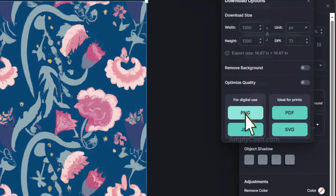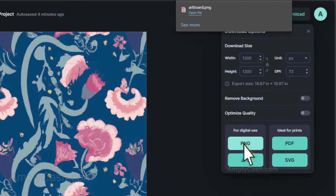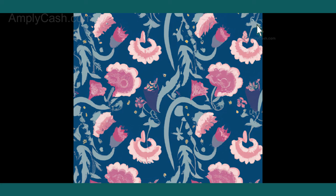For digital use, select PNG, and the image will be downloaded to your device. With that, you now have a ready-to-sell digital paper. Easy, right?